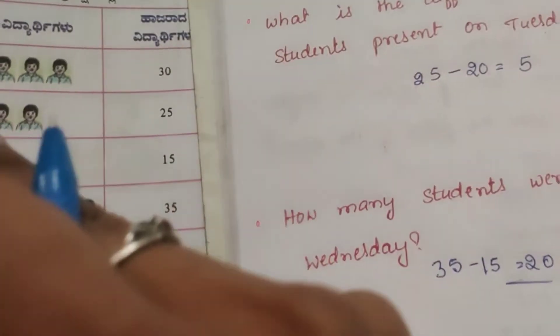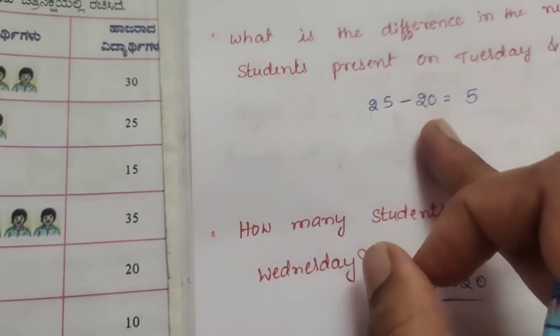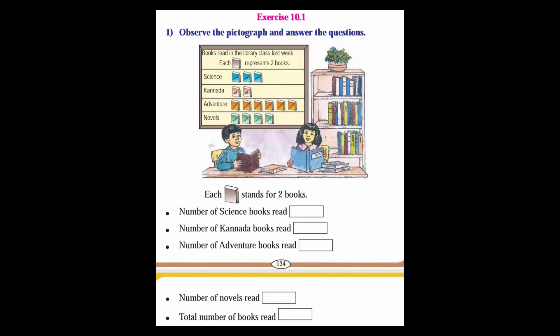This is how we use tally marks and answer questions from a pictograph. Let's see Exercise 10.1, first question: Observe the pictograph and answer the questions. Each picture stands for two books.